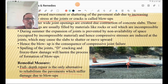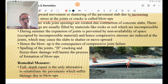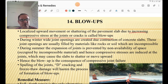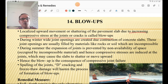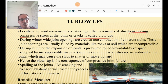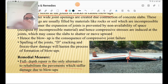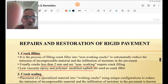Blow-ups occur when compressive stresses are induced at joints, causing lifting of the PQC. Such lifting is known as a blow-up. It is the consequence of compressive joint failure, and spalling, D-cracking, and freeze-thaw damage hasten the process of blow-up formation. Full depth repair is the only remedy for blow-ups.